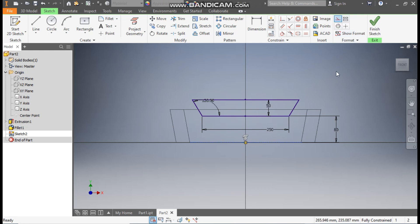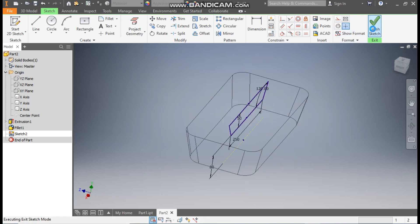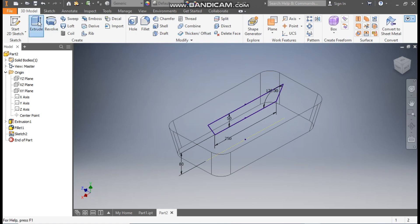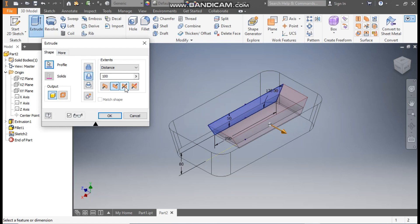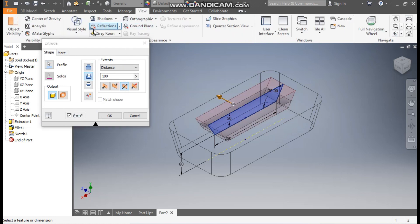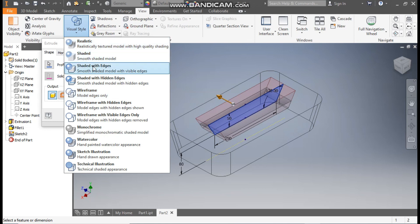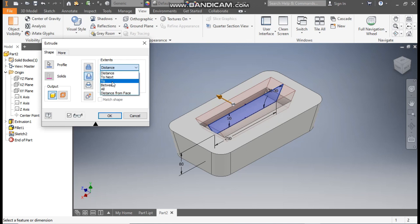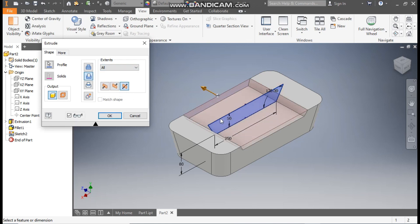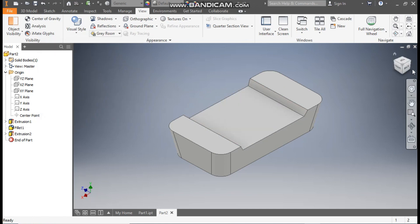Select this and make it construction. Finish sketch and go to the Extrude command. Take a symmetric cut. Go to View Visual Style, change it to Shaded with Edges. We want a through cut, so select All — it will cut the complete profile. Press OK.